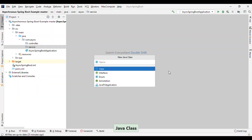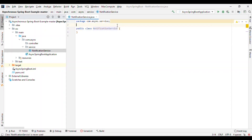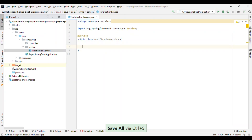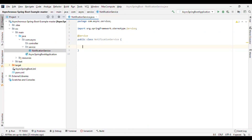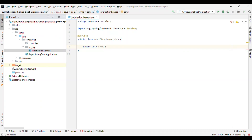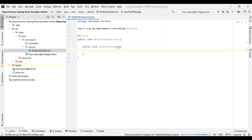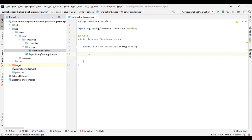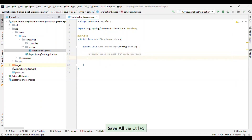Inside the service package, I'll create a class called NotificationService and annotate it with @Service. Here I'll have one method — public void sendTextMessage — which takes a mobile number as an argument. Inside that I'll write some dummy logic to simulate calling a third party service to send an SMS. We'll use Thread.sleep of 2 seconds to simulate the delay, and then print that the SMS was sent successfully.